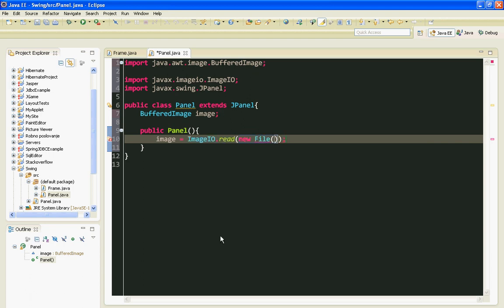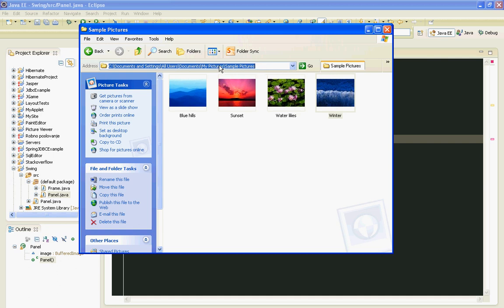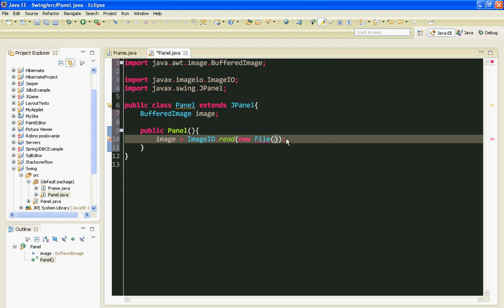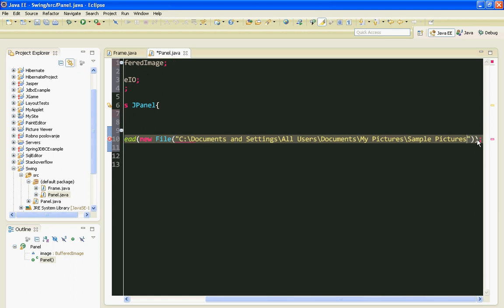And here I am going to pass this URL to my winter picture. I have to add double quotes and I have to fix this backslash to slashes.